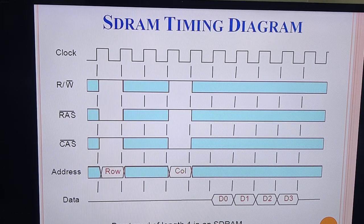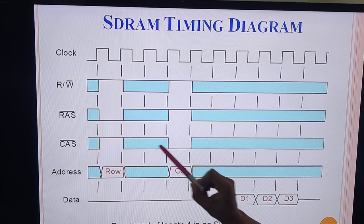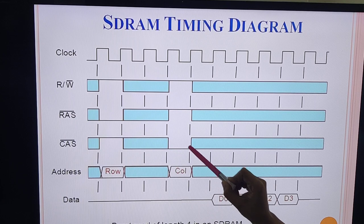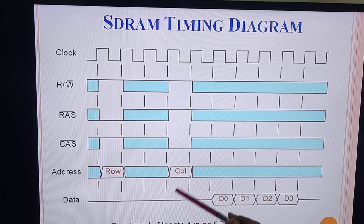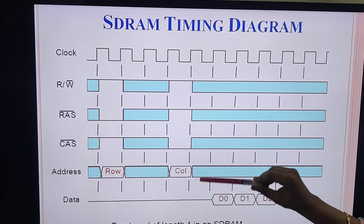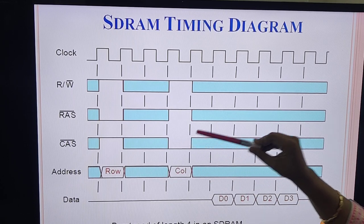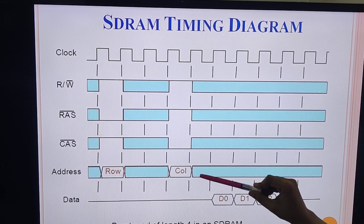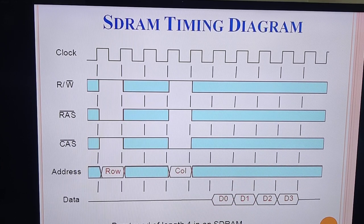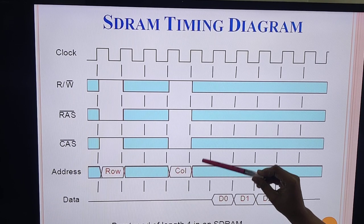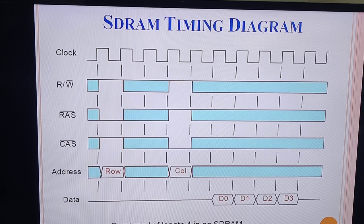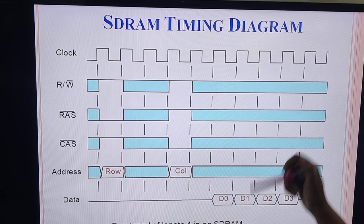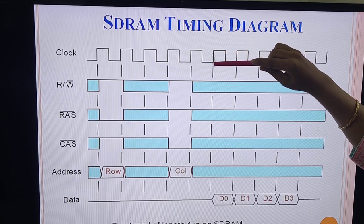After two clock cycles for the row address, we provide the CAS (column address strobe) signal, which is an active low signal. When this is given, the particular column address is stored in the column address counter. It takes one memory cycle for the column address to be stored in the column address counter. We also give information about the burst read operation of length 4. After one memory cycle from giving the column address, the first byte of information is placed on the data bus, on the rising edge of the clock cycle.